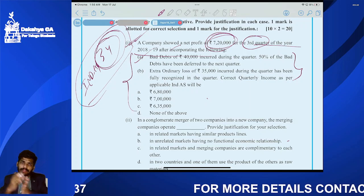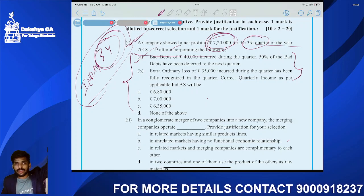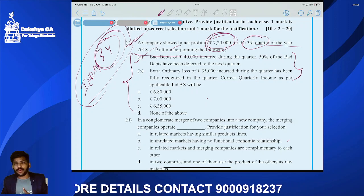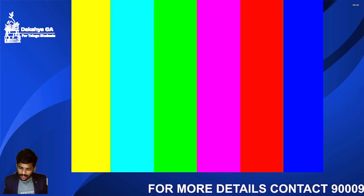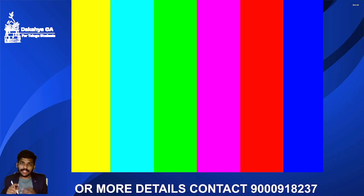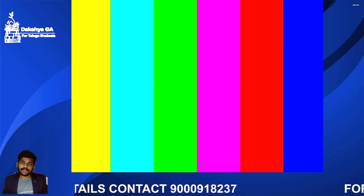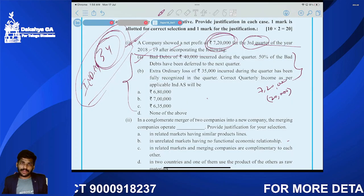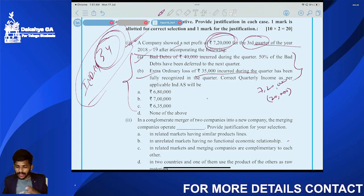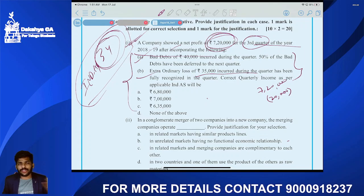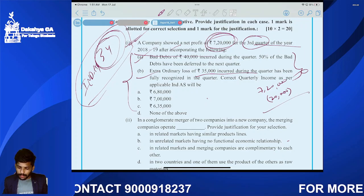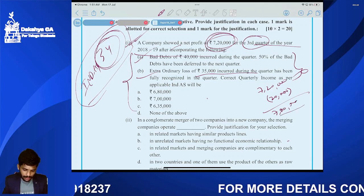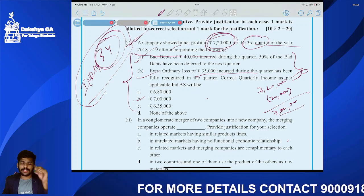Since 50 percent was deferred to the next quarter, profit is overstated. We must reduce 20,000 from profit. So, seven lakh twenty thousand minus twenty thousand equals seven lakhs. The extraordinary loss of 35,000 incurred during the quarter was fully recognized in the quarter — no adjustment required. Answer is option B: seven lakhs.